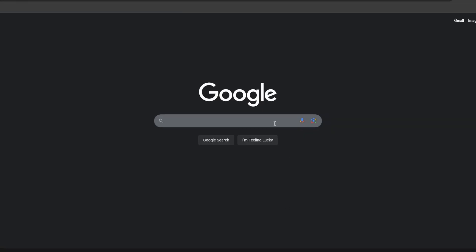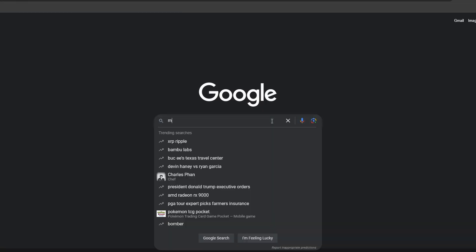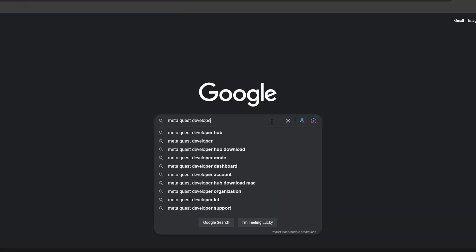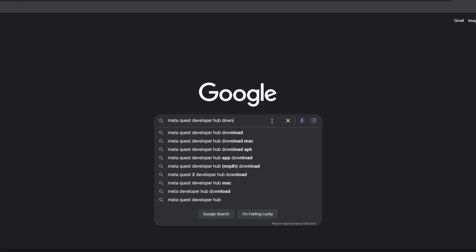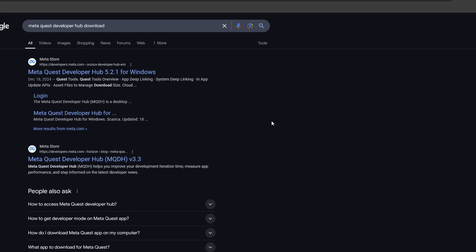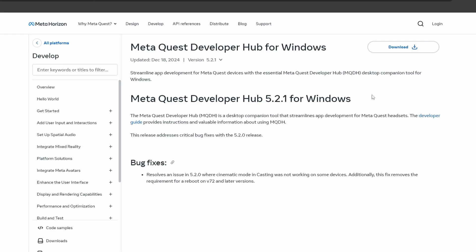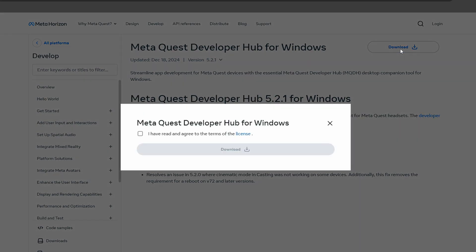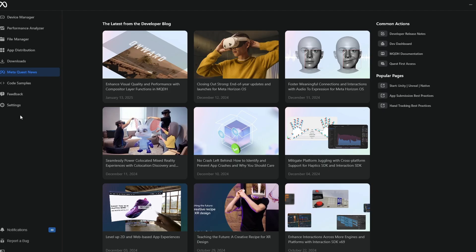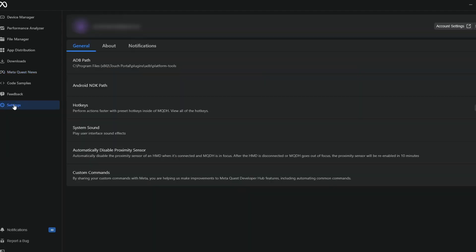Now to get the MetaQuest Developer Hub installed. You'll find it with a quick Google search. I'll drop the link in the description. Download the version for your system. It works on both Windows or Mac. Once the MetaQuest Developer Hub is installed, launch it and log into your Meta account.